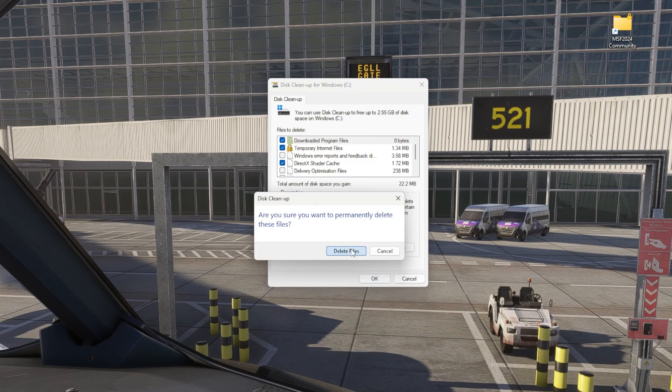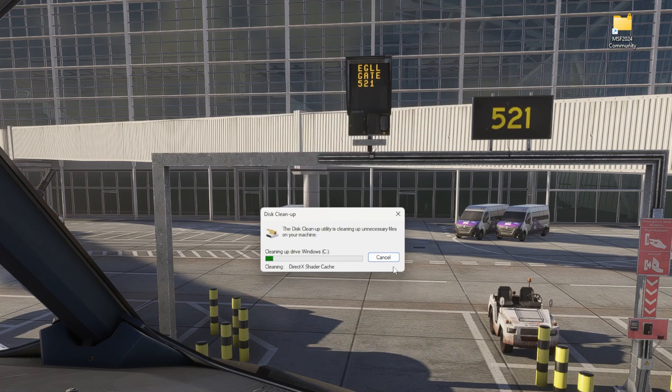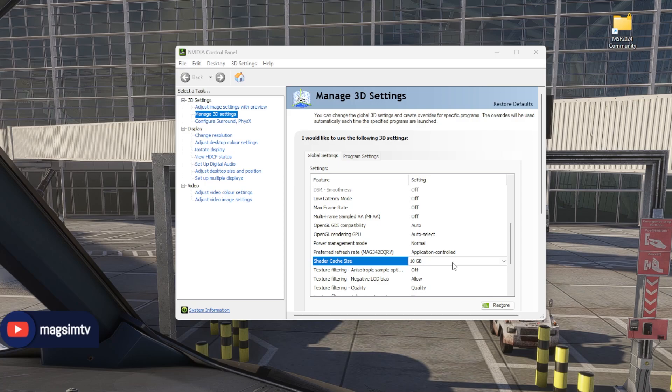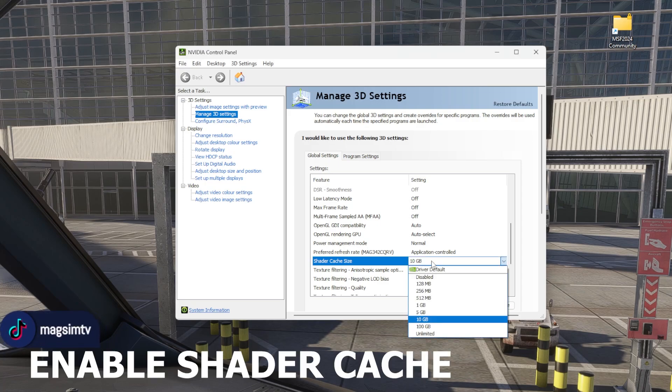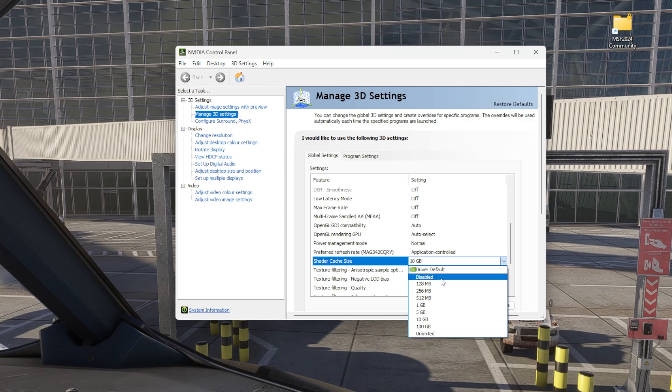And let the PC do its thing. Once all your shaders are deleted, back into your NVIDIA Control Panel, back into Manage 3D Settings, scroll down to Shader Cache Size, and set the Shader Cache Size again.